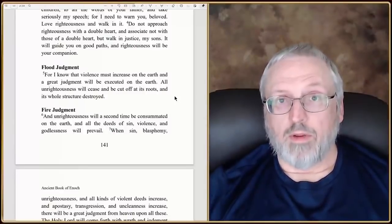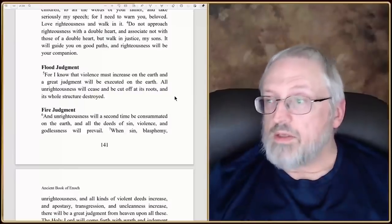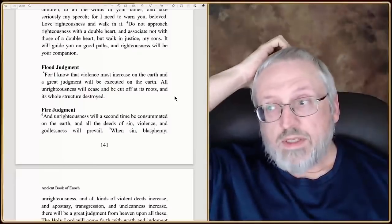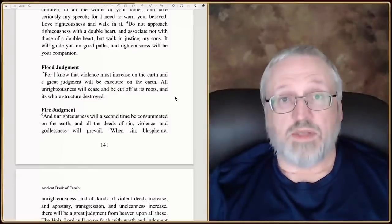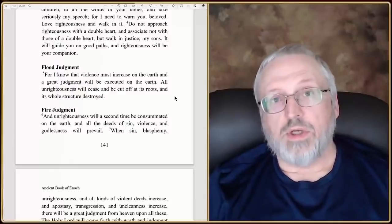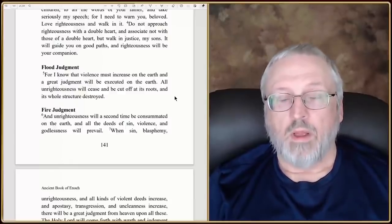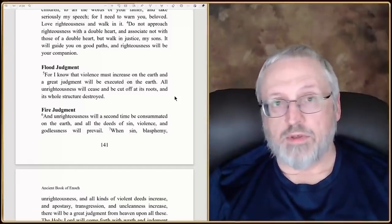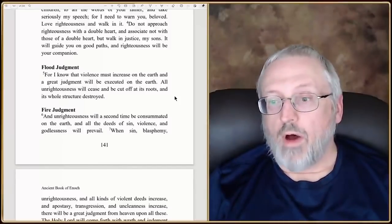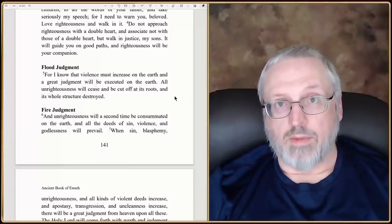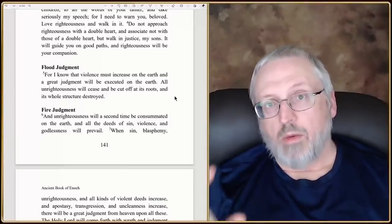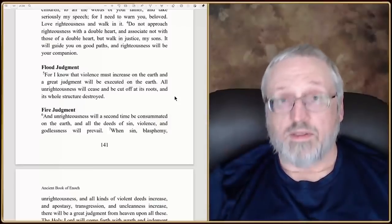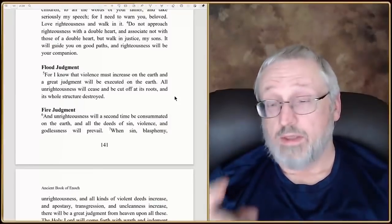Some of the other prophecies in Enoch are pretty interesting. The Messiah, when he does come, will be the 70th generation from Enoch. When you go into Luke and Matthew, the first couple chapters, you can find the genealogy of Jesus going all the way back to Adam. If you start with Enoch and go forward, you'll notice that Jesus actually was the 70th from Enoch.